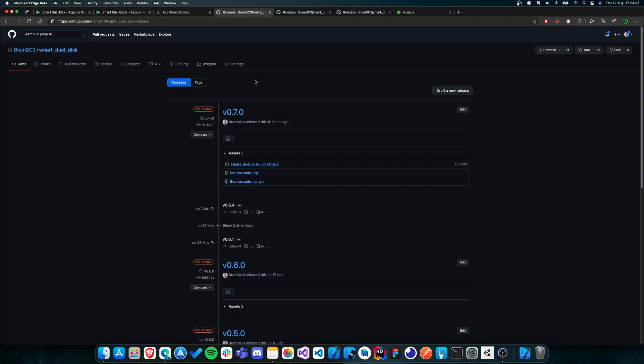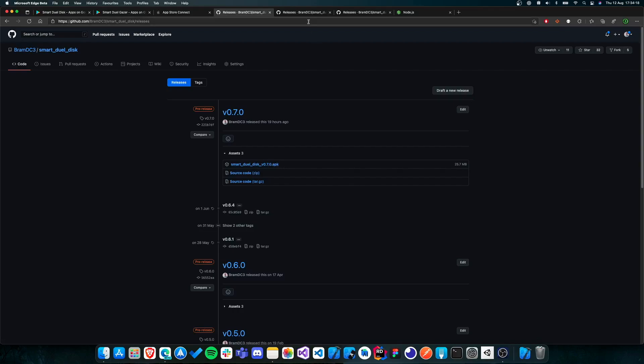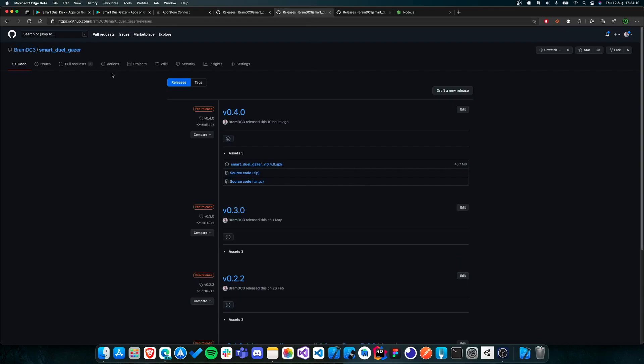So the links for that will be in the description. All you need to do is download the latest version of the SmartDuel Disk. So here that's SmartDuel Disk v070. You just have to download the APK file and install it. And then the same thing for the SmartDuel Gazer. So you just download the latest APK, version 040, download the APK and just install it.